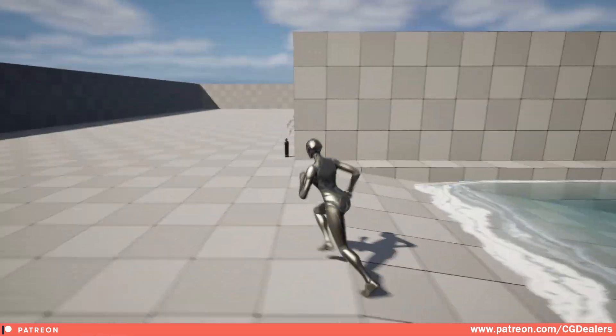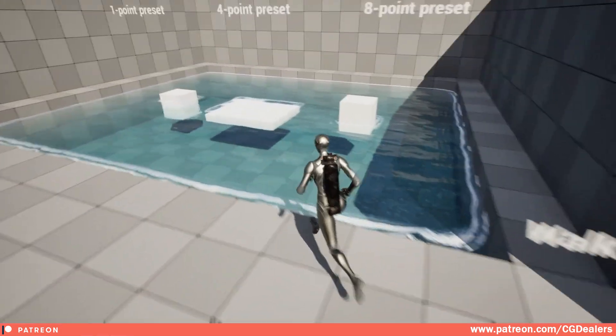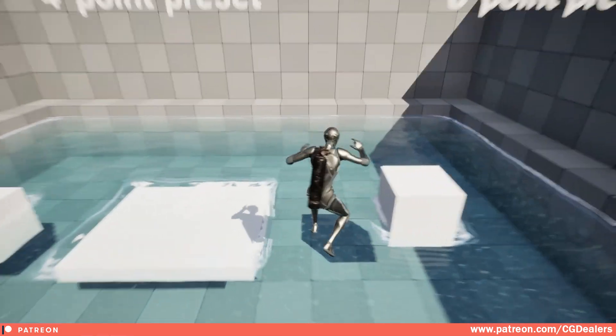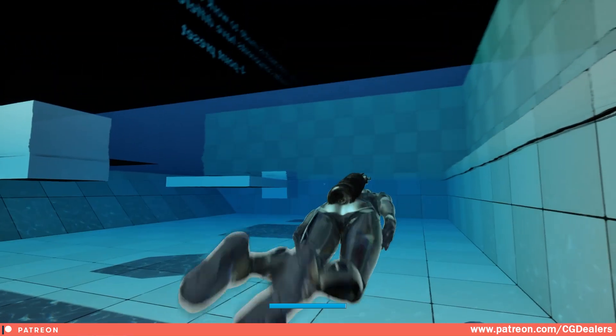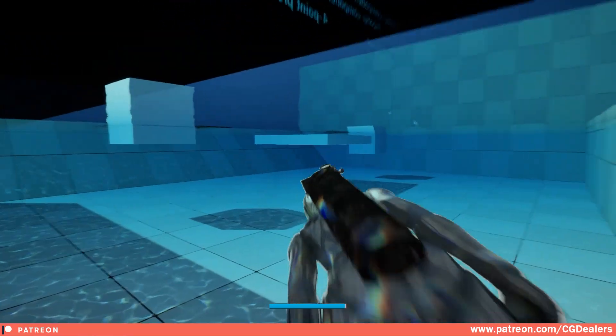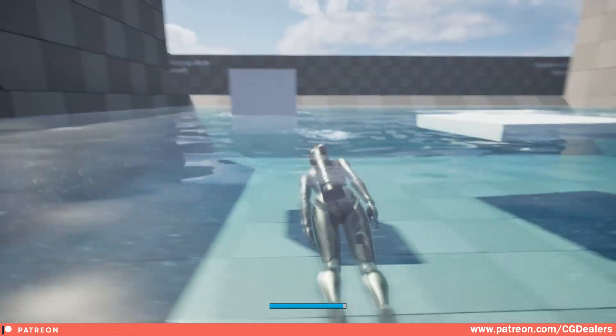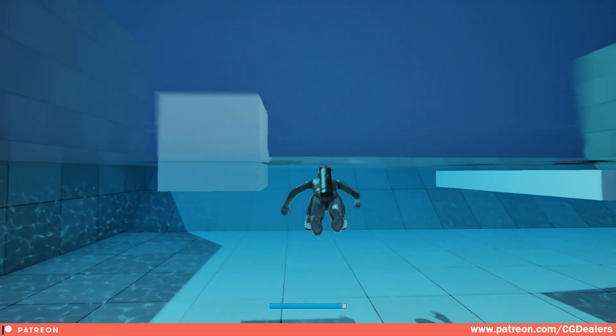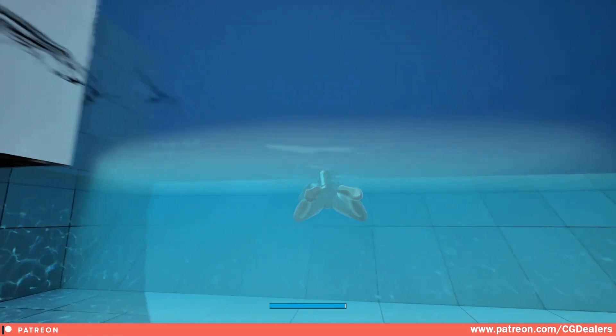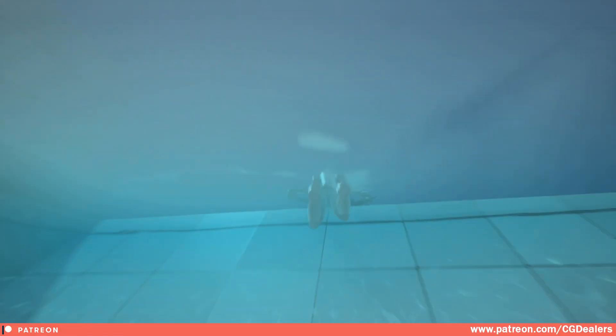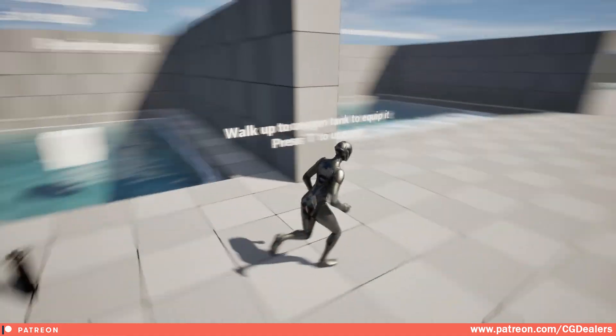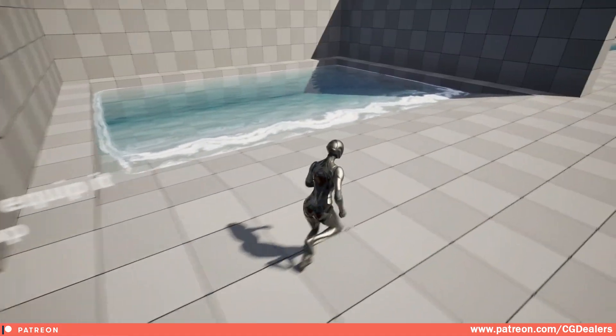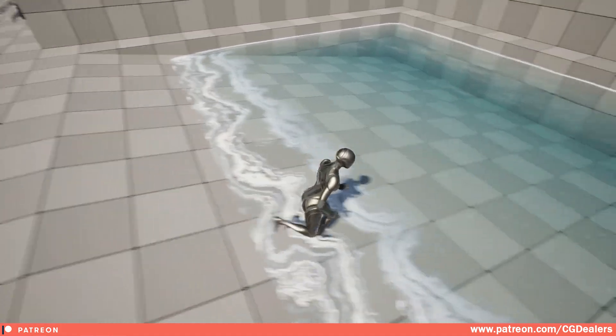But when you get the oxygen tank and go into the water, you can see that we have oxygen tank and we can swim for a lot more time. Let me get out of this water to show you the other features that we've created. Press T on your keyboard to equip it.